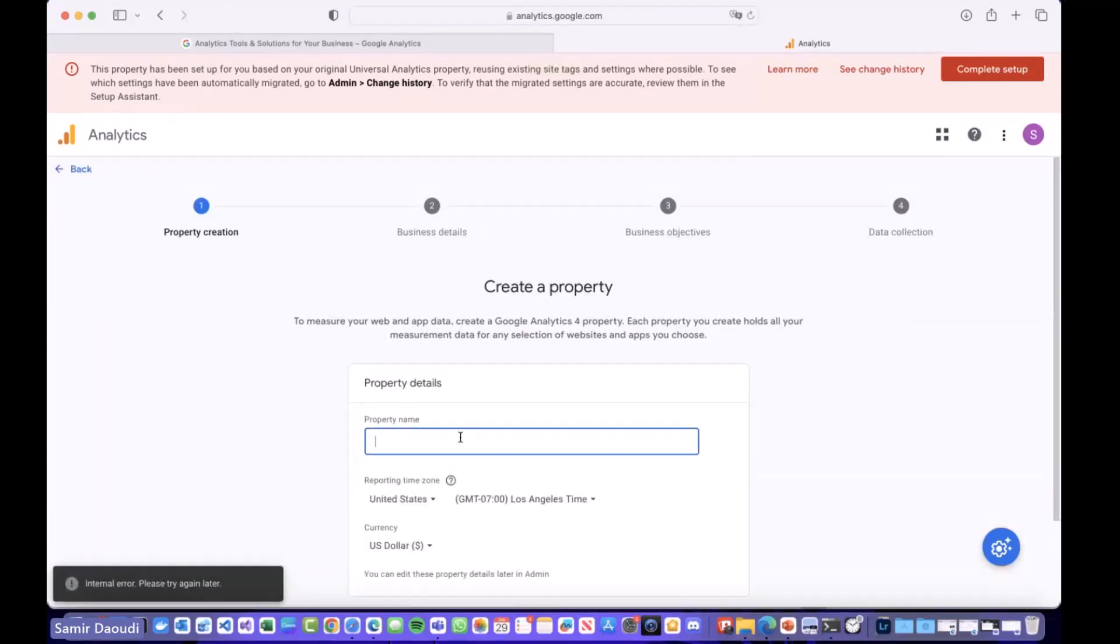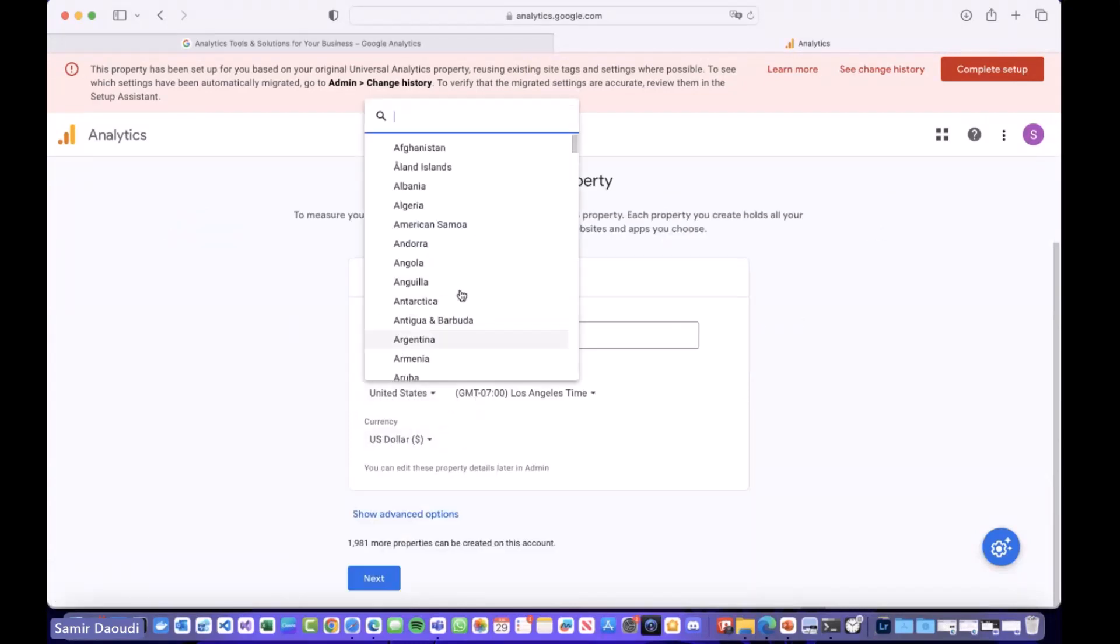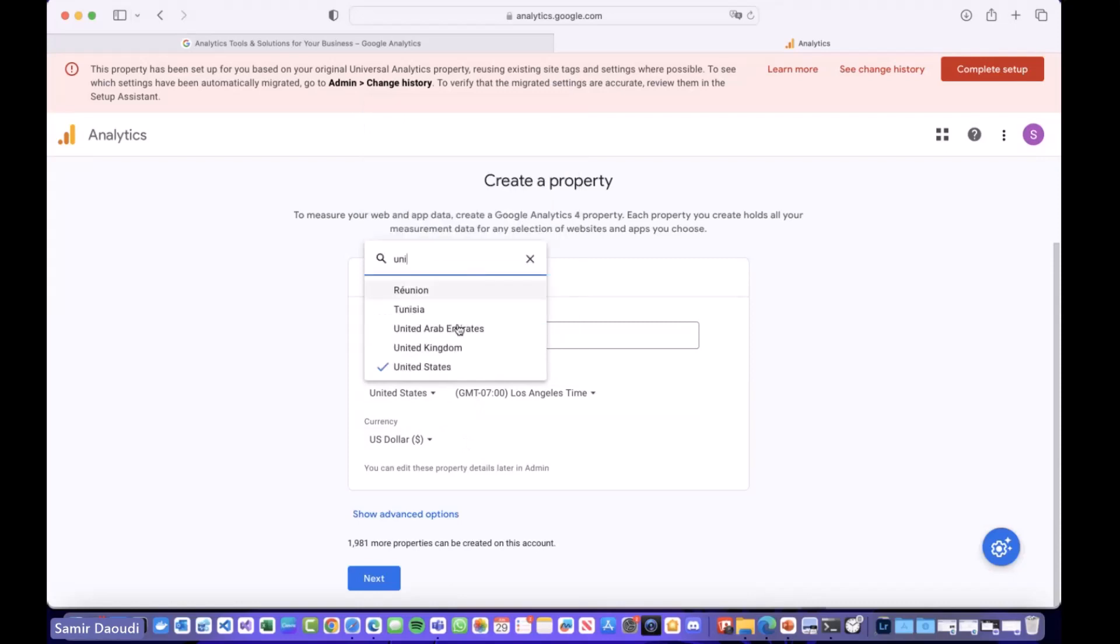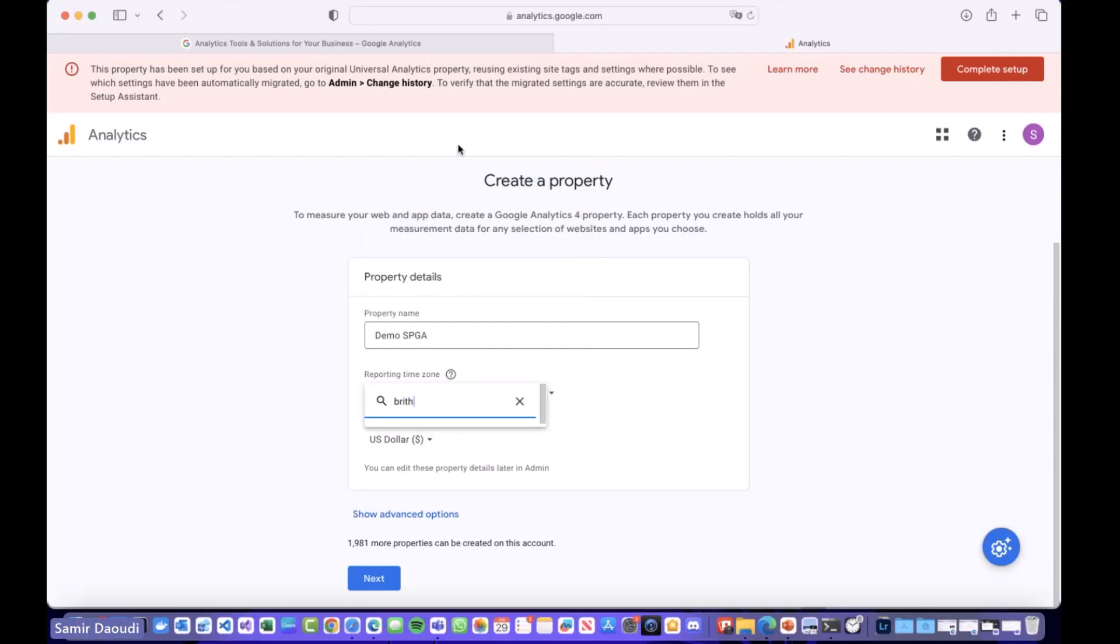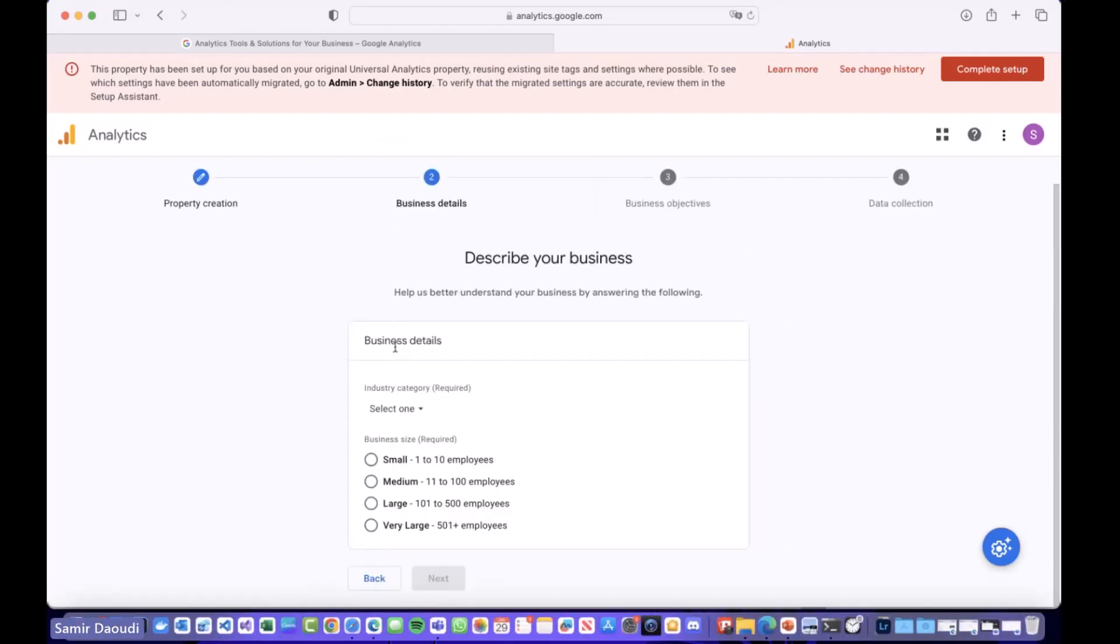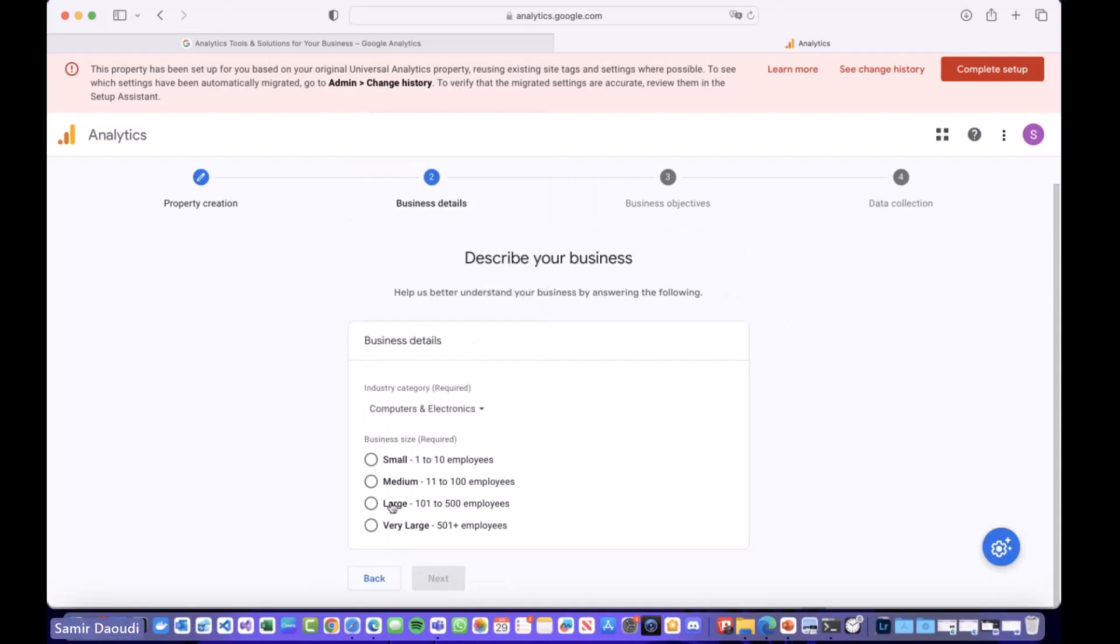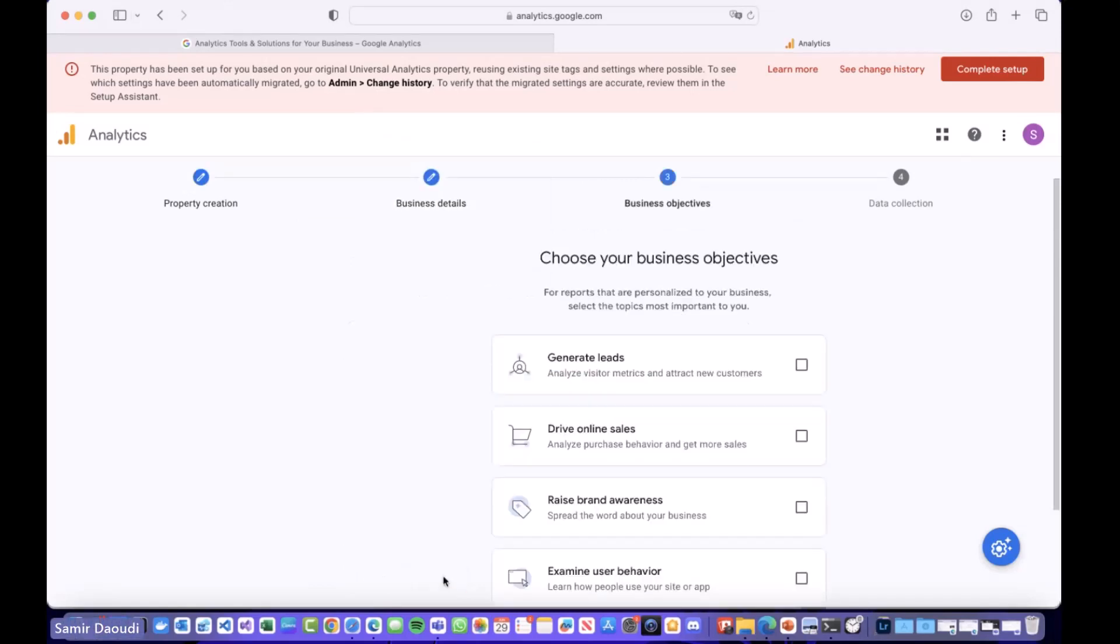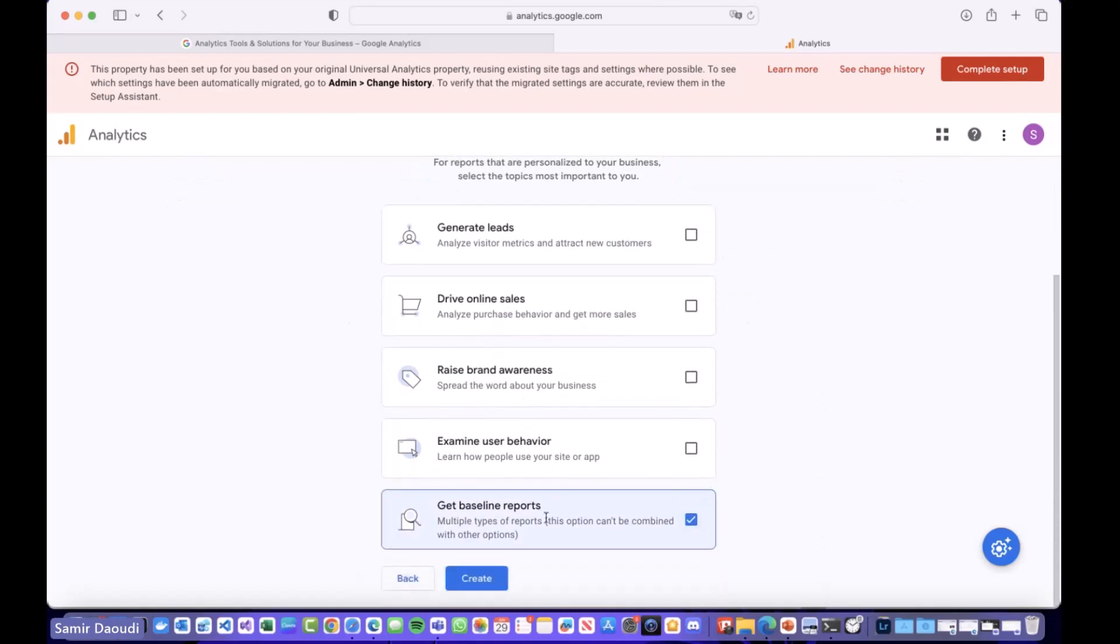We'll give it some information here. These are mandatory so we have to go by there. Let's say the business size is small and the target is get baseline reports, okay.